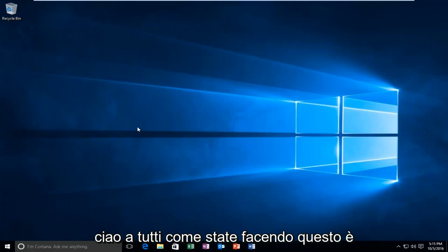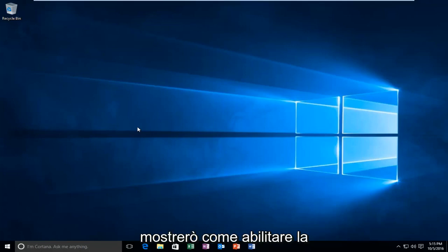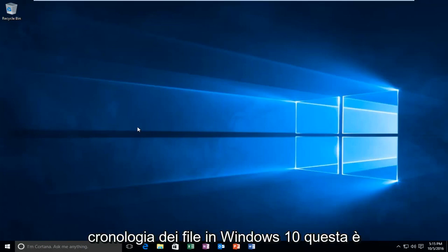Hello everyone, how are you doing? This is MD Tech here with another quick tutorial. Today I'm going to be showing how to enable file history in Windows 10.